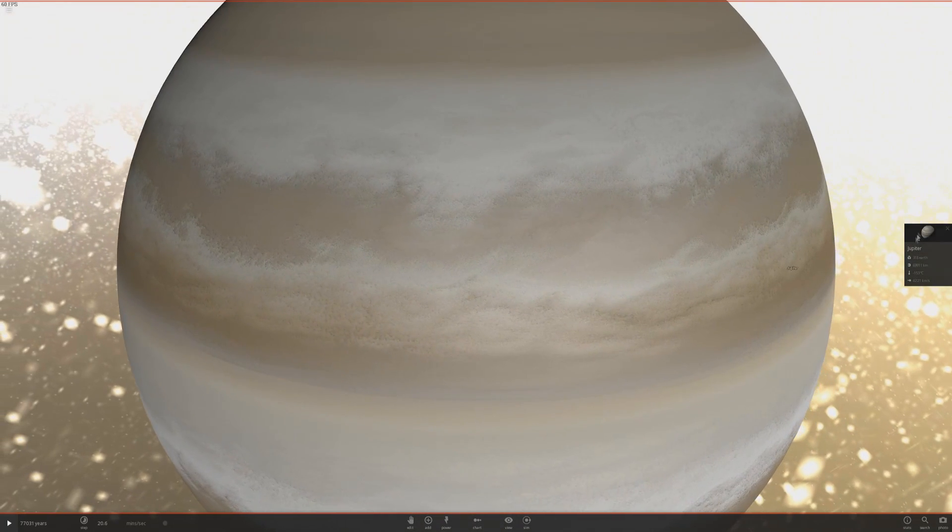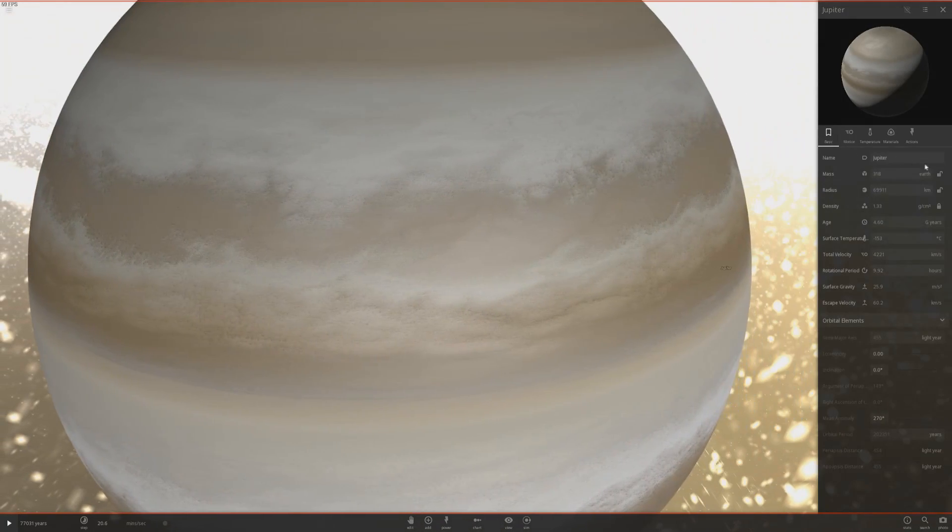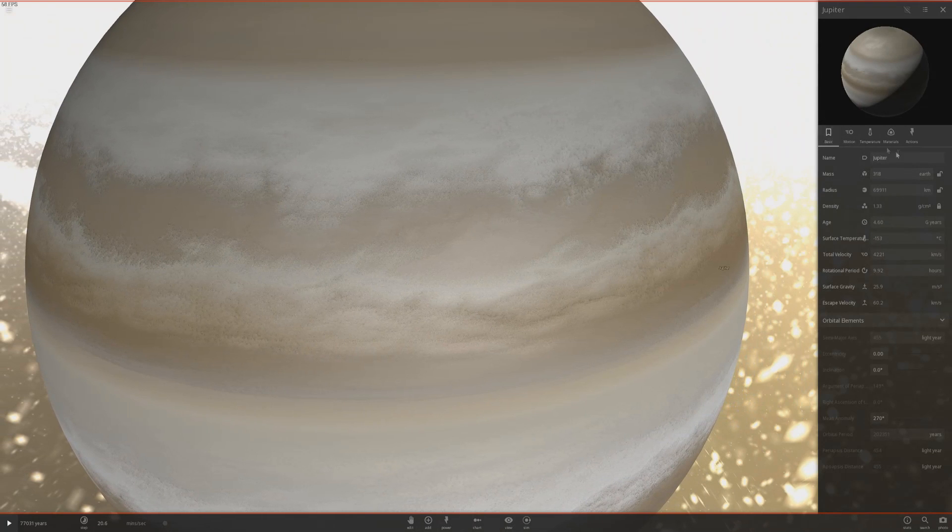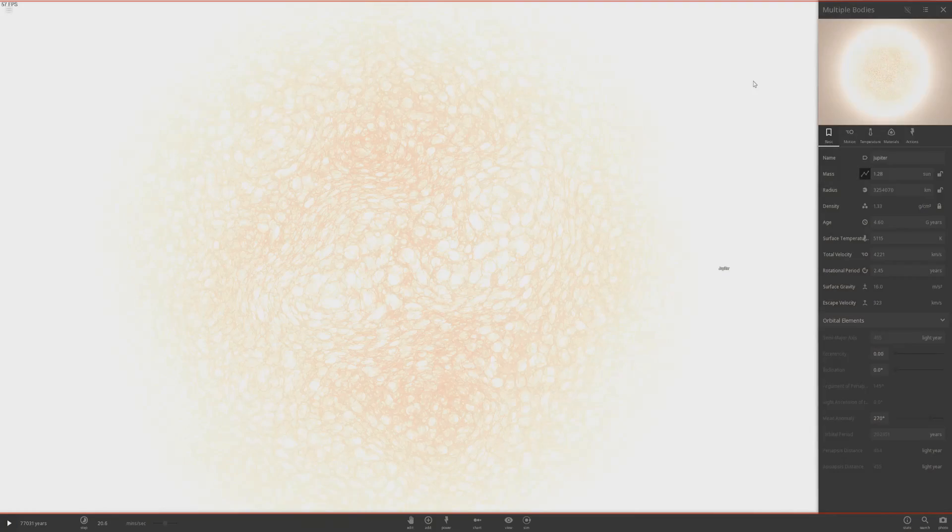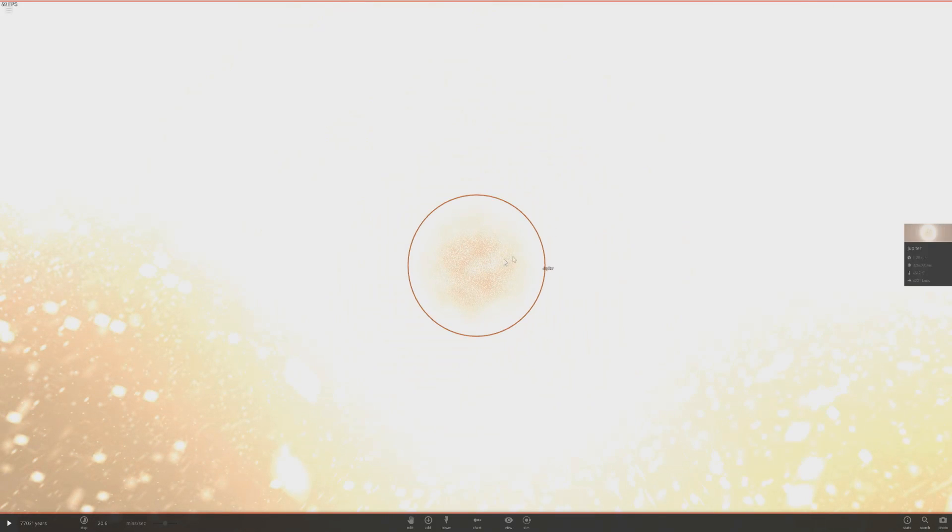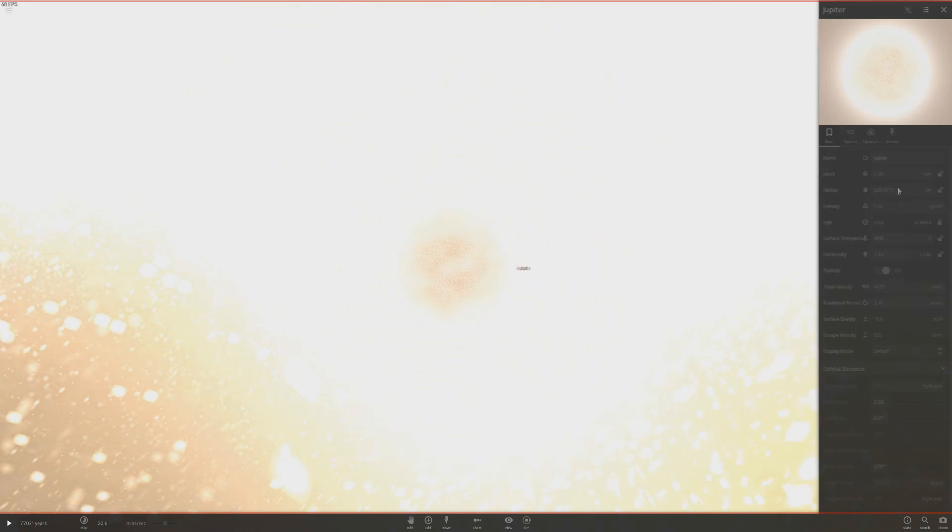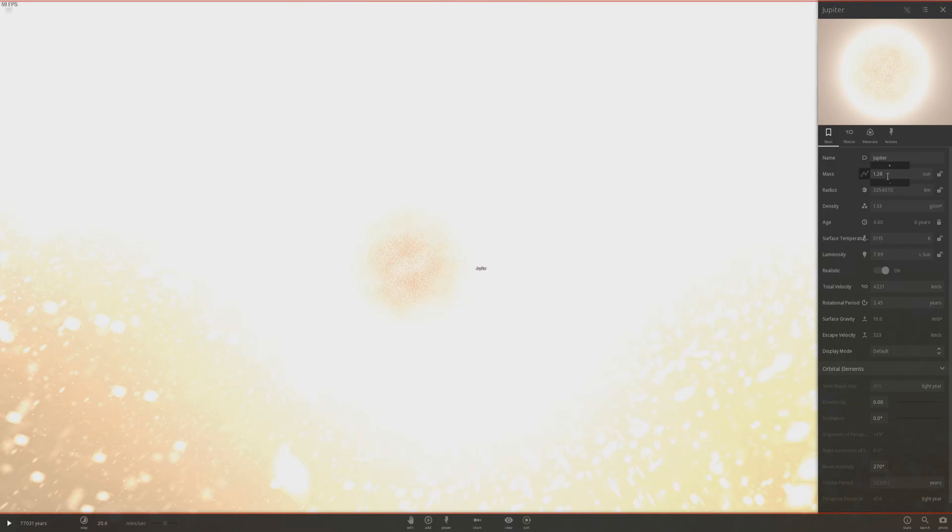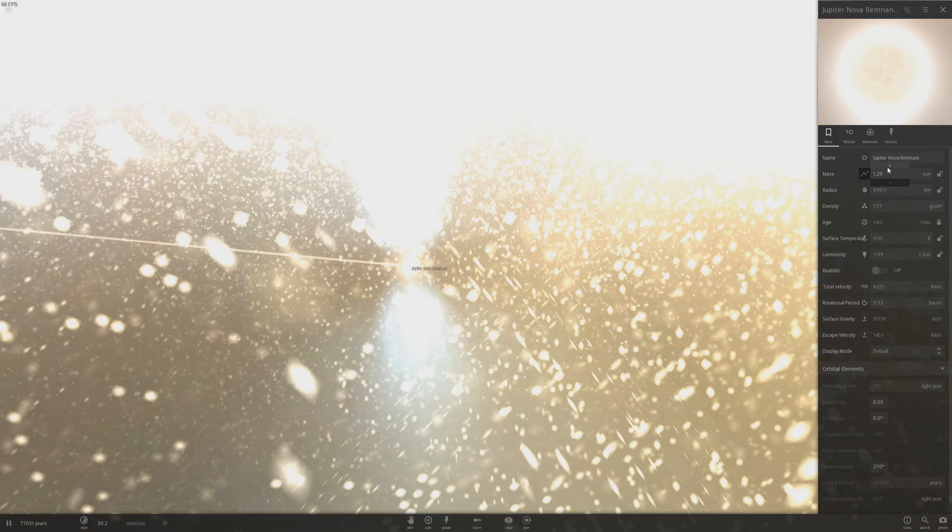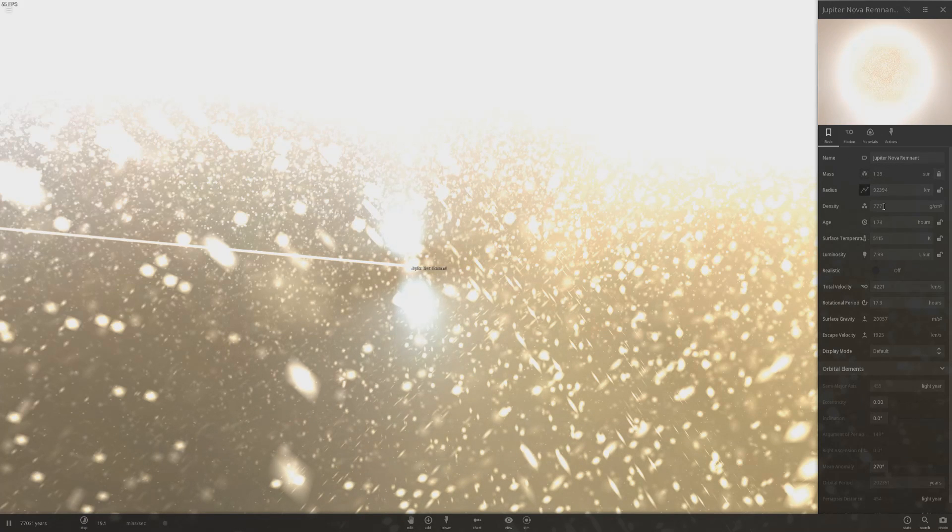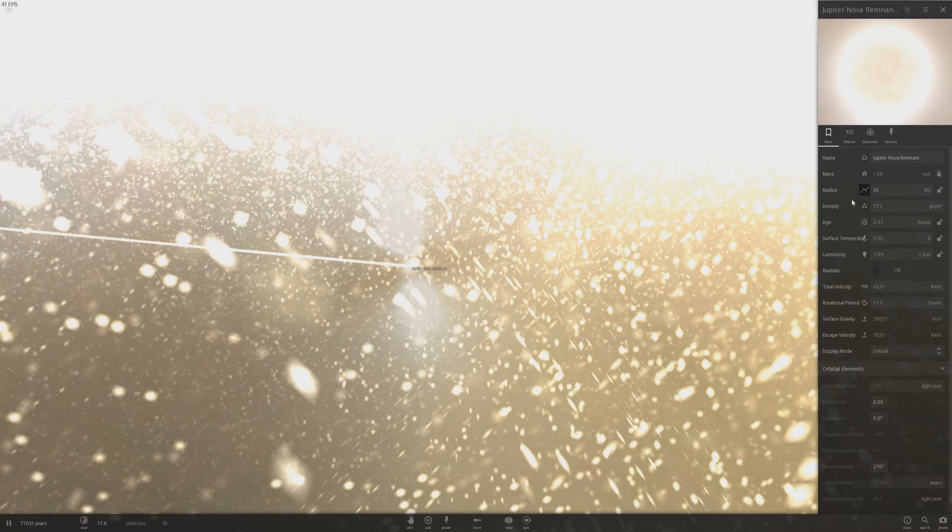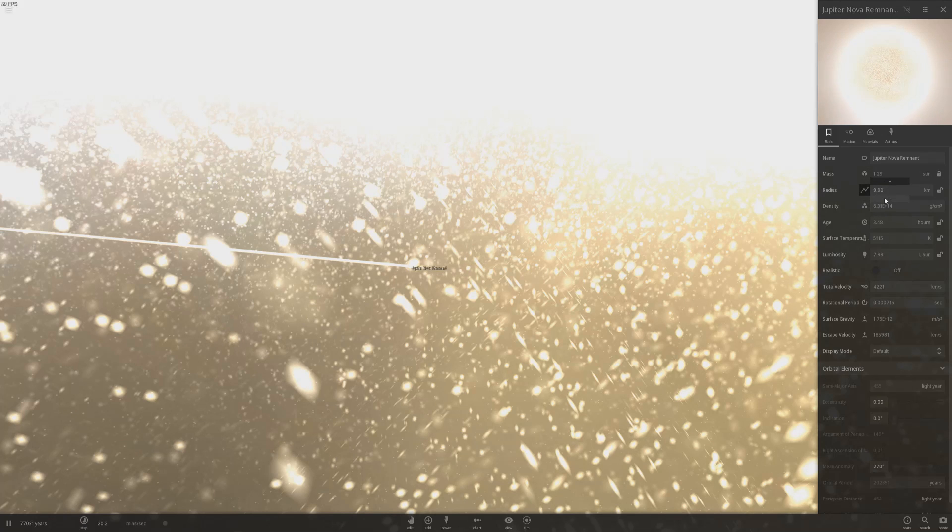Now if I go ahead and do the same thing, increase its mass to 1.28 sun, turning it into a star. Let's resume time, and there we go. Now we have our pulsar. Lock the mass and change its value of radius much smaller, and decrease it until it turns into a black hole. And then once it collapses in on itself.